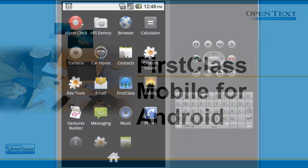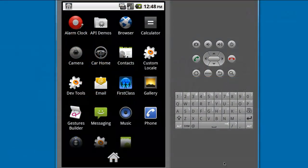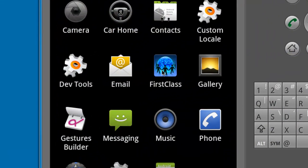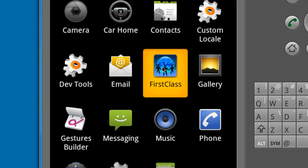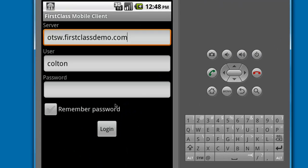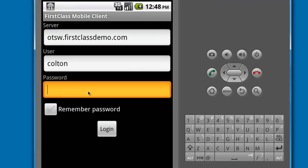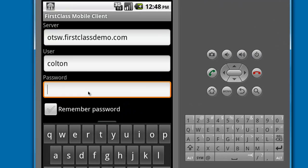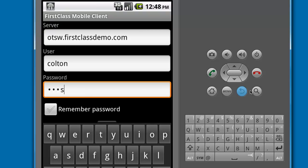Please see the Configuring FirstClass Mobile for Android video to see how to configure your Android device to connect to your FirstClass server. Once configured, you can launch the application and log in.